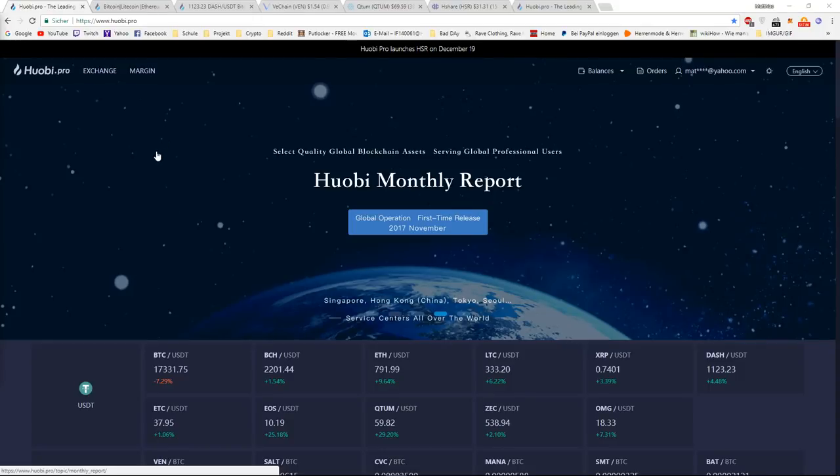Hey guys, what's going on? It's Kriptosina here. Today I have some exciting news from Huobi. This exchange has been popular because of their nice events they always have.